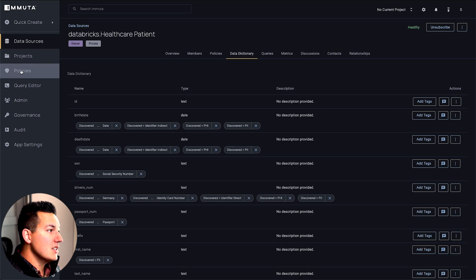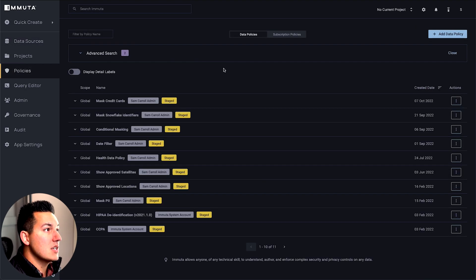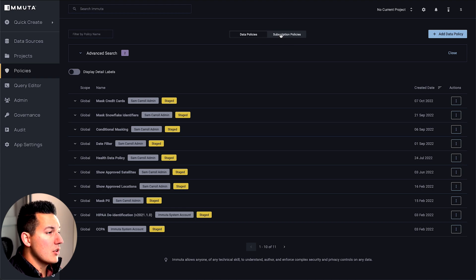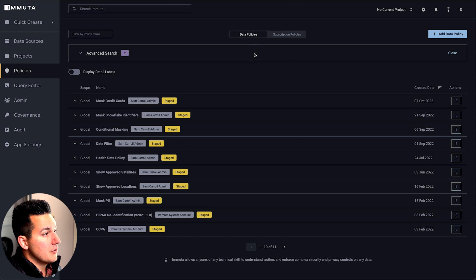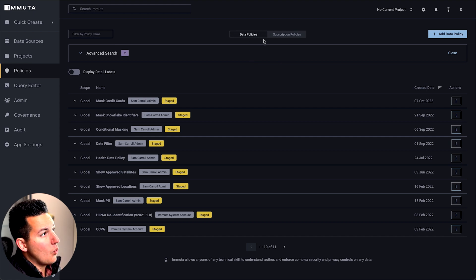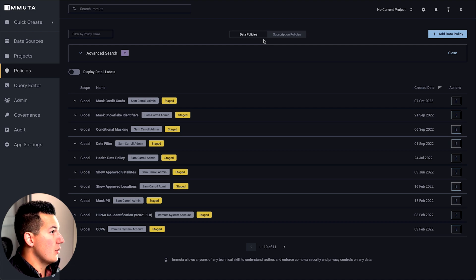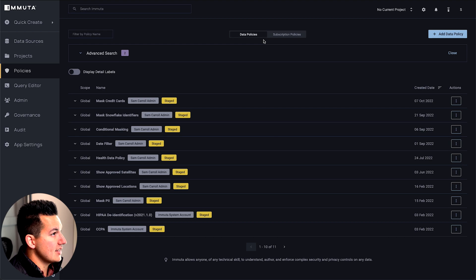So what does that look like in practice? Let's step into the second part of Immuta where we actually do the policy enforcement. In Immuta, there's two types of policies we're going to talk about today. The first is a data policy, and the data policy is essentially what type of data can people see. Whether it's 'Hey, you don't get to see social security number, you get a masked version,' or 'We only show the last four digits of the social.' A data policy actually changes the results that come back.